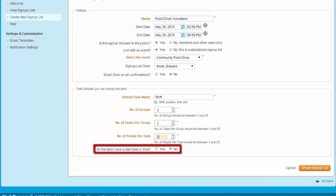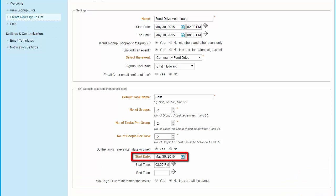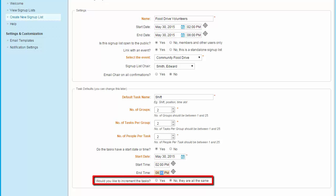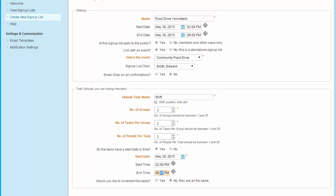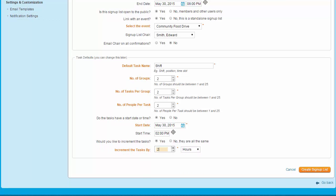Now we must set the start time and date for the volunteer tasks, if relevant. At the question 'do the tasks have a start date or time,' select yes or no. If you select no, no start date or time needs to be assigned and you may continue on to saving the signup list. If you select yes, new options appear: the start date field defines the day the different tasks become effective, and you can then set a given time and also set an end time. You are also asked whether you'd like to increment the tasks and set a duration for those increments. For example, if your first task was set to start at 2 p.m. and you choose to increment in two-hour durations, your second task in the group would start at 4 p.m. When you are ready, click on the Create Signup List button.